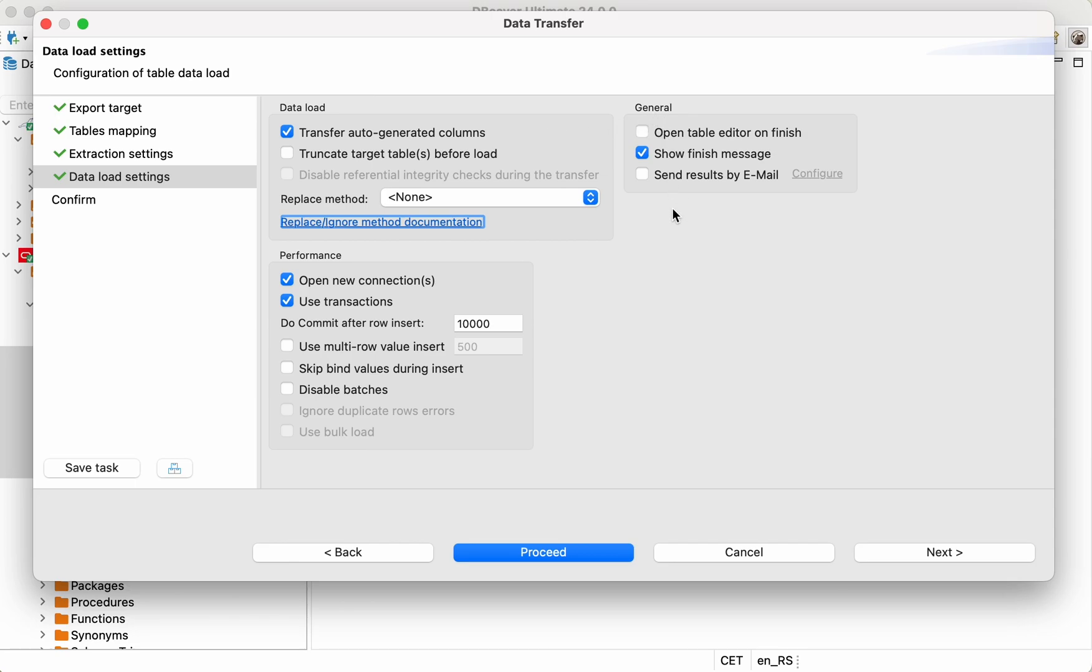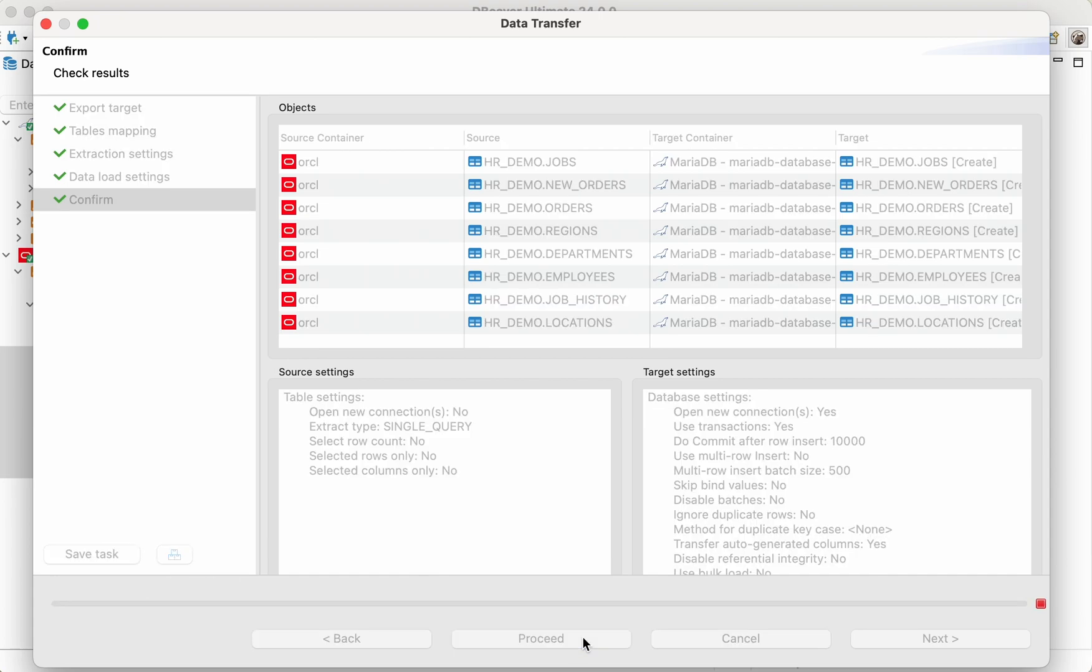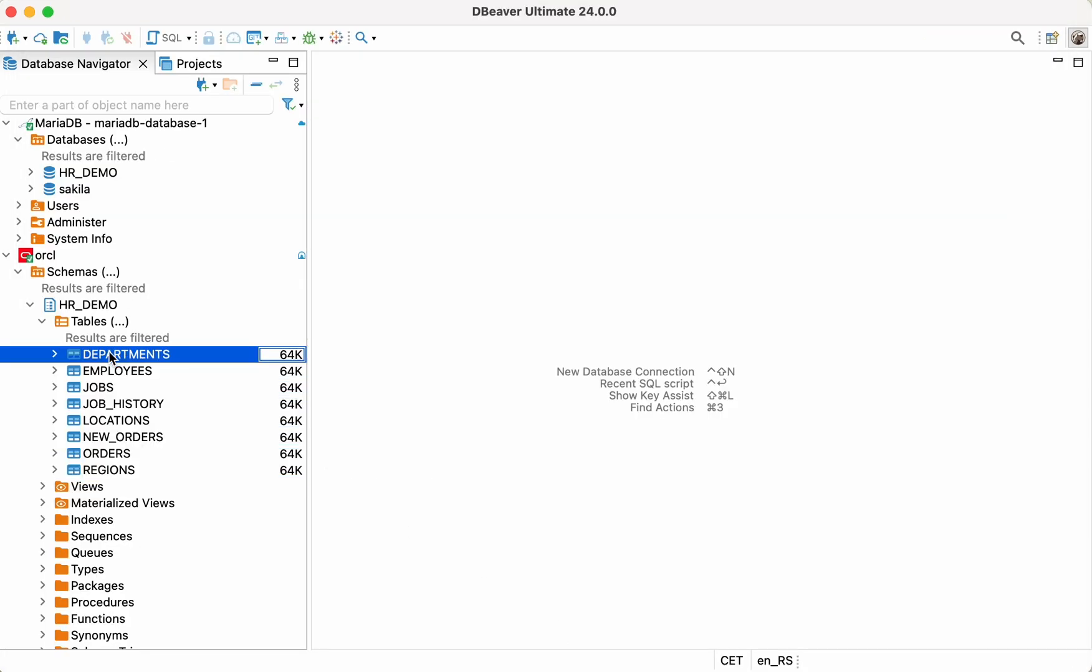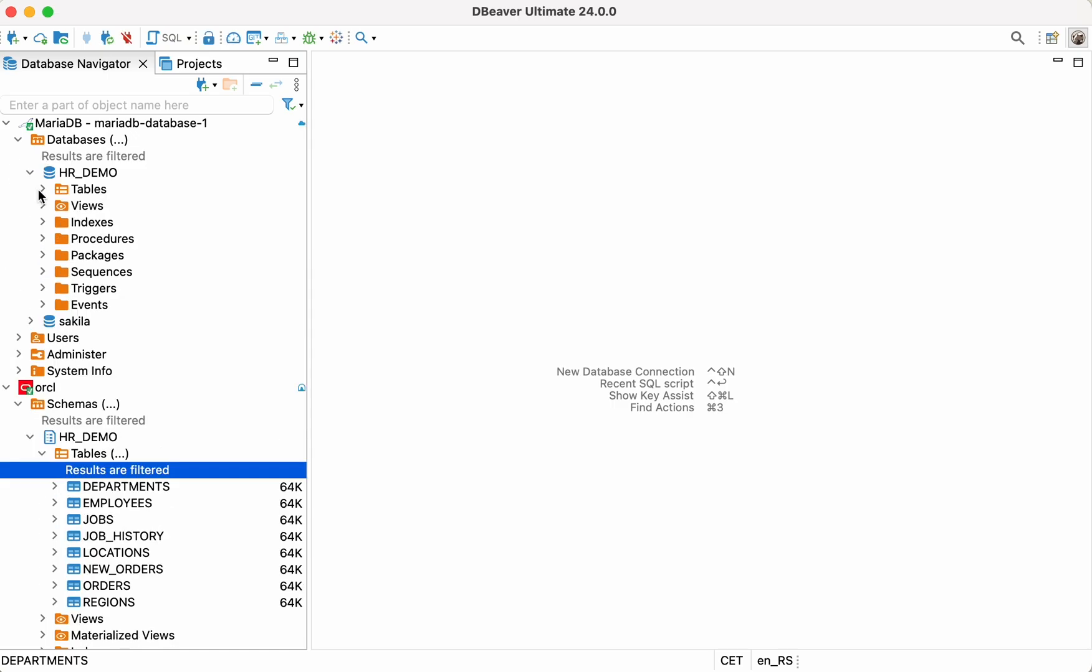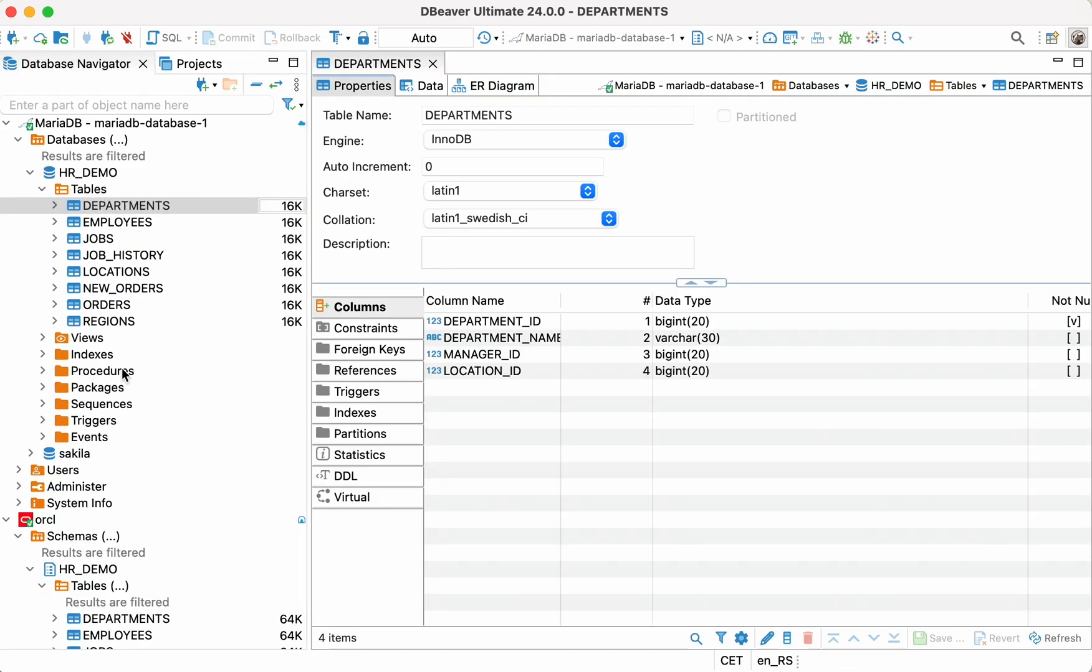At the final step, you can view all the settings you applied and click on the Proceed button. Everything is ready. Now you can explore your newly created tables in the MariaDB database and make sure that all the data was loaded correctly.